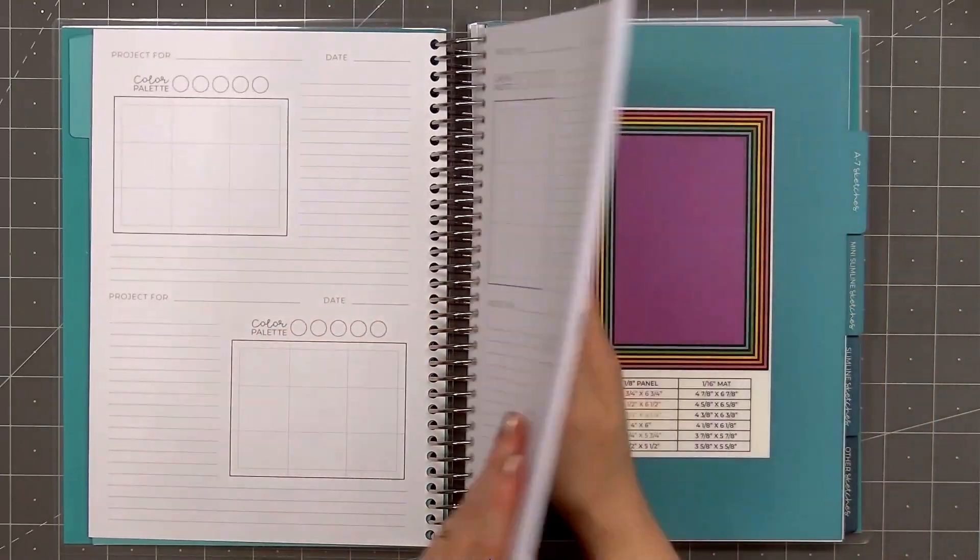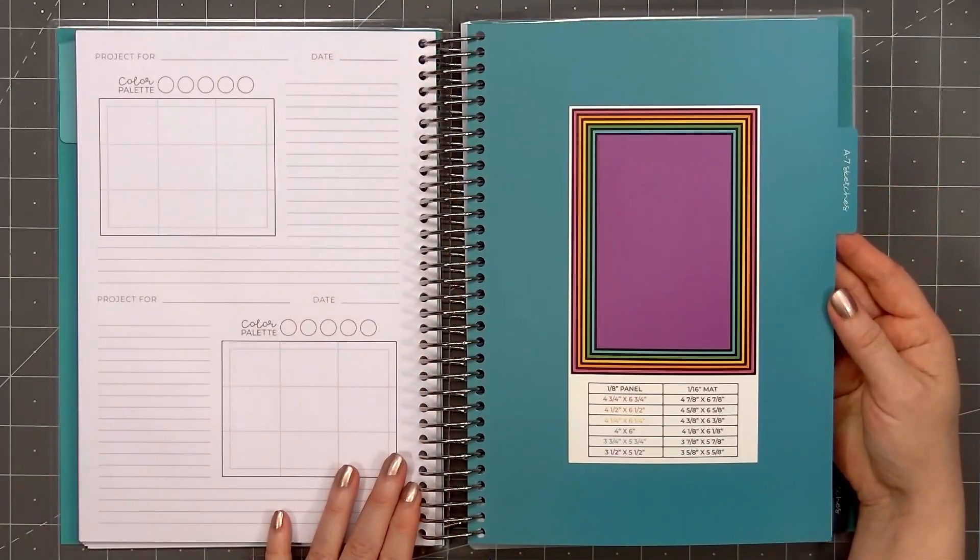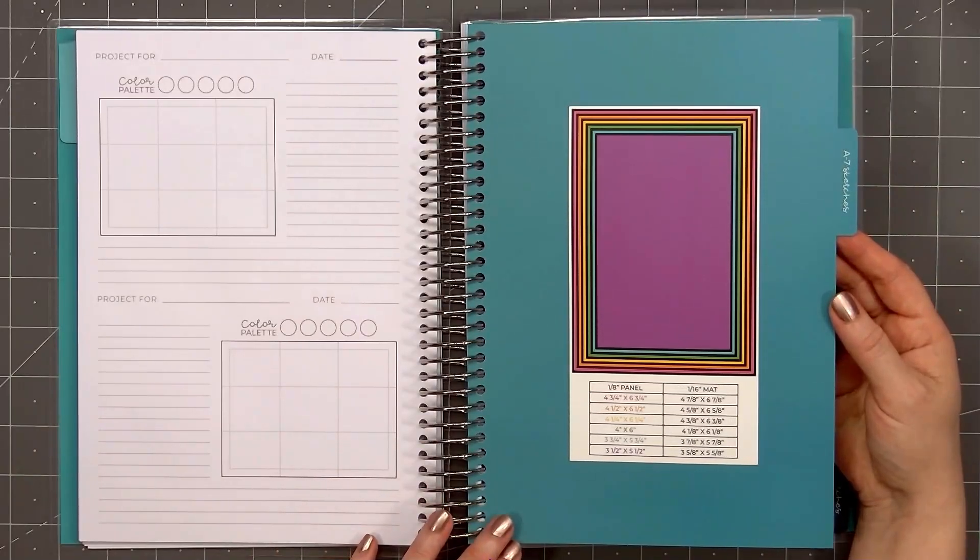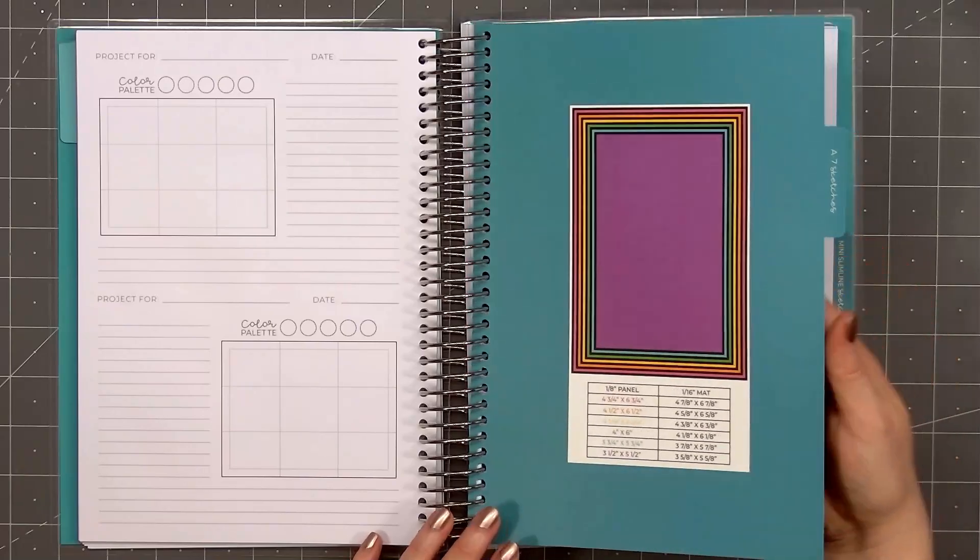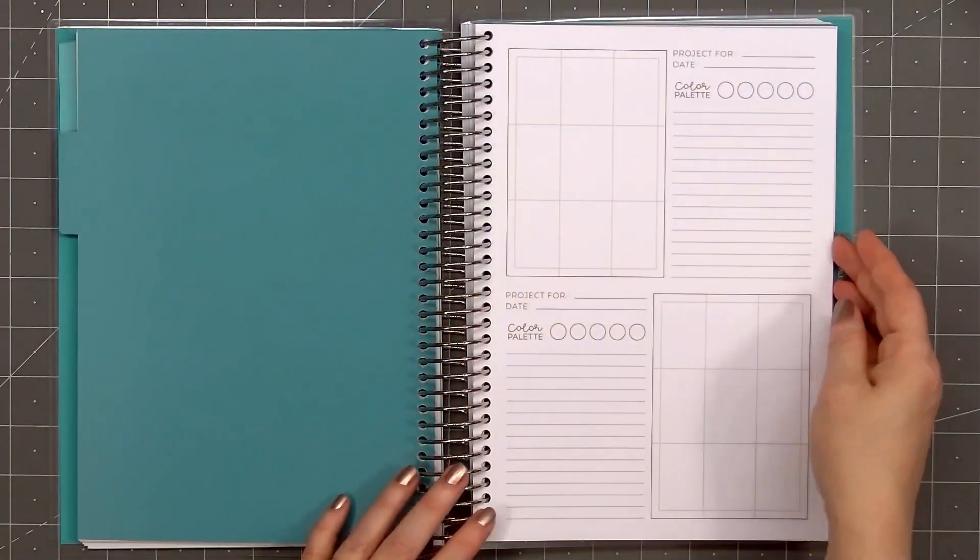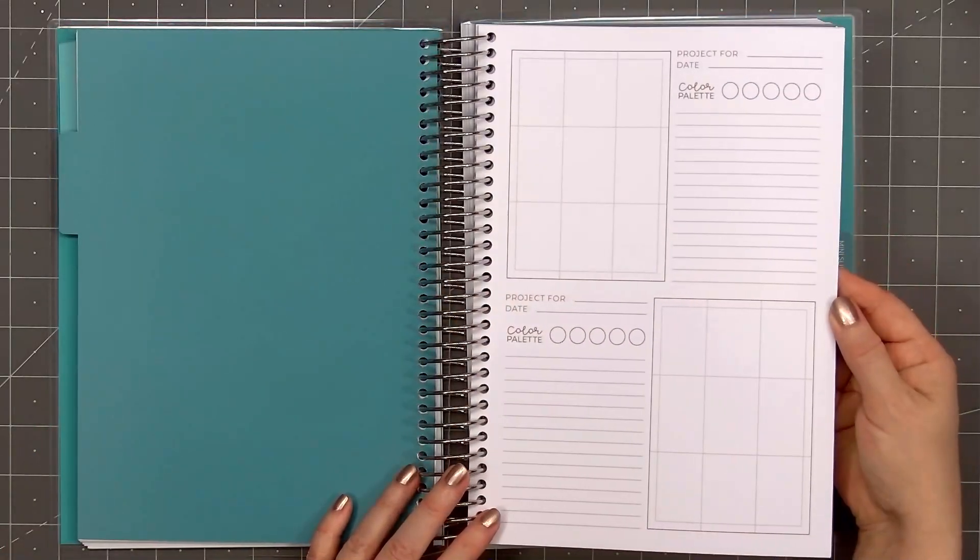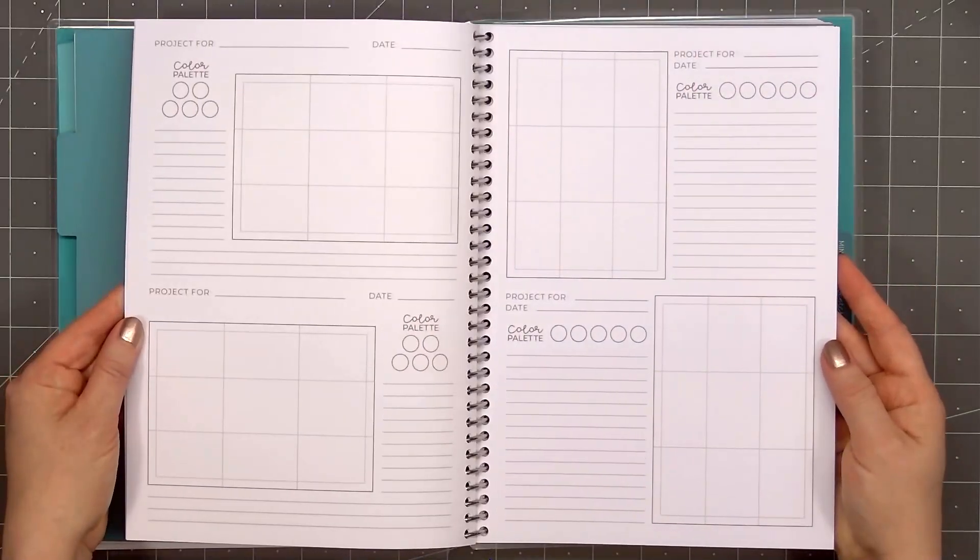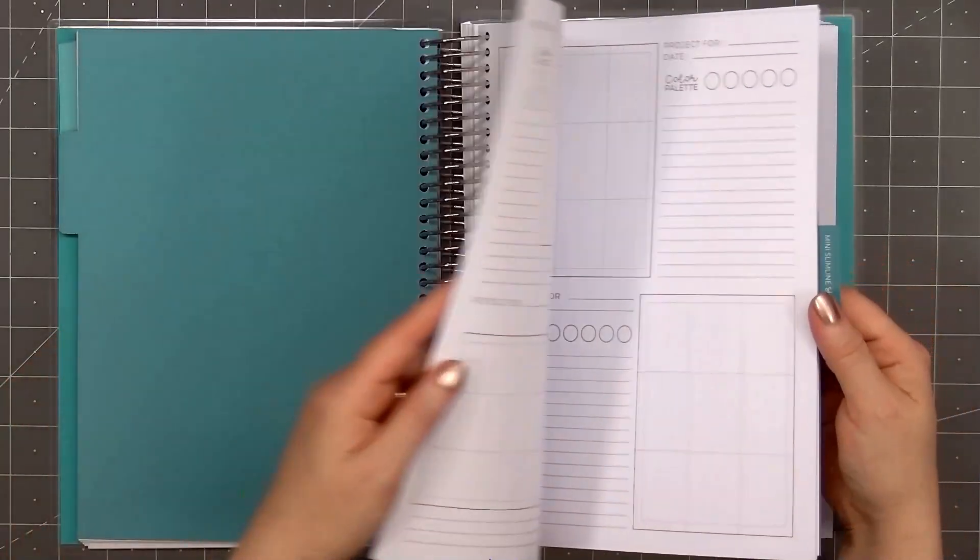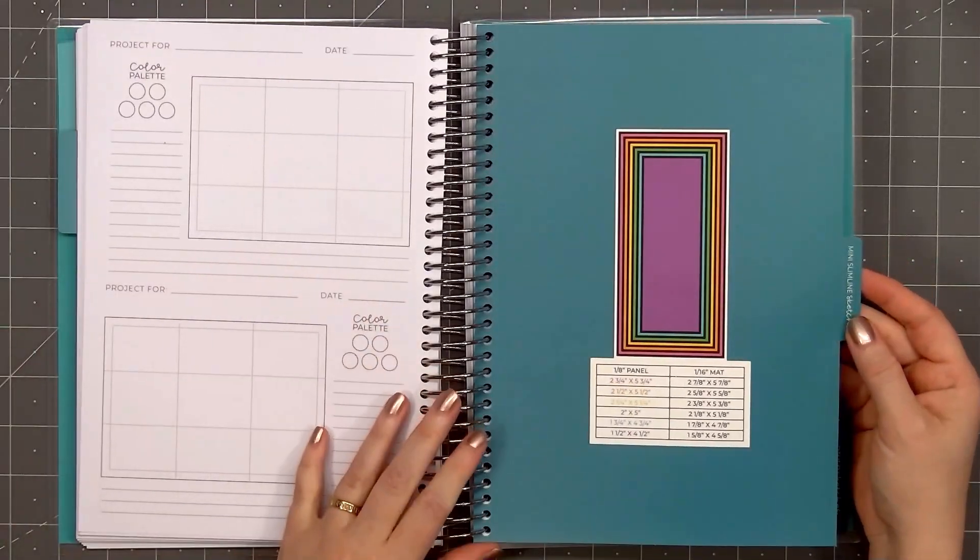One side of the page is all vertical cards, and the opposite side is horizontal cards. The next section is A7 sketches. So this would be a 5 by 7 inch card. And it also includes the measurements on the front for the 1/8 and 1/16 inch matted layers.